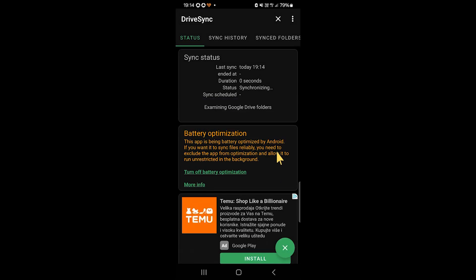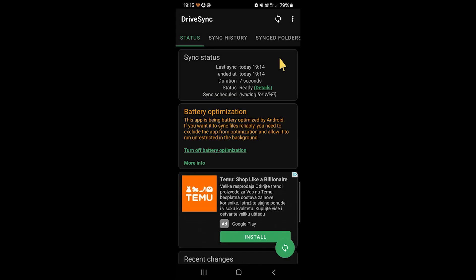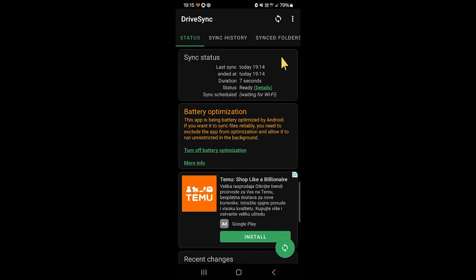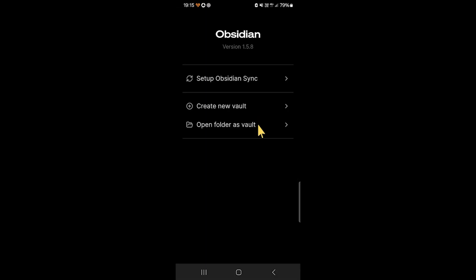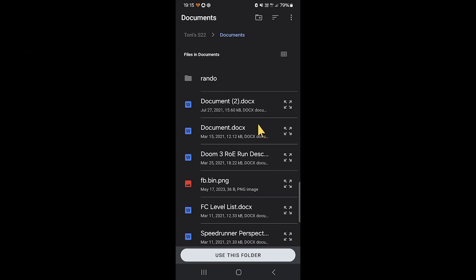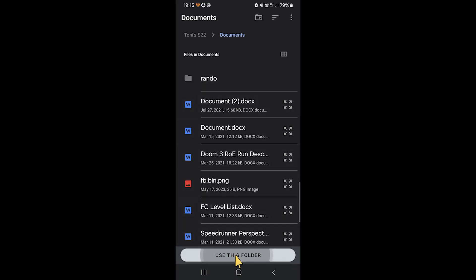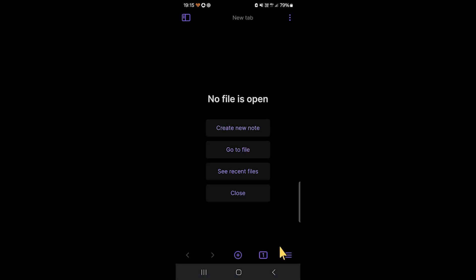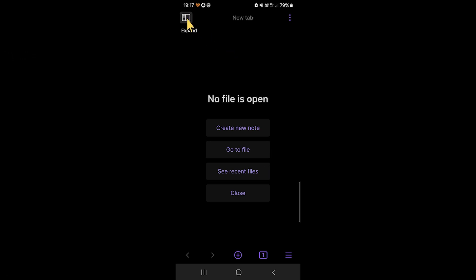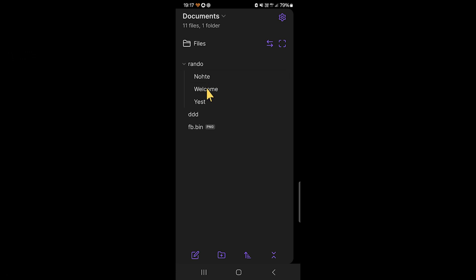And there we go, the sync is done. We can open folder as vault and just select that folder that we have just created and use this folder, and allow. In the top left, click on Expand, and then click on Rando, and there you have it.